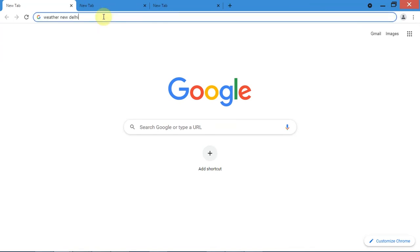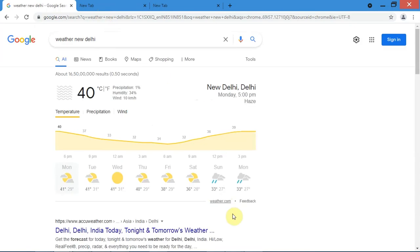So if you search for some weather info on Google, you can see that Google fetches the data from weather.com, as Google does not have its own weather API. But we will scrape this website using Python and will not use weather.com's API.